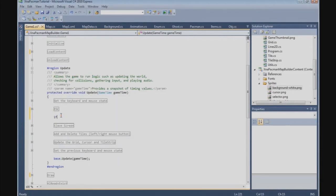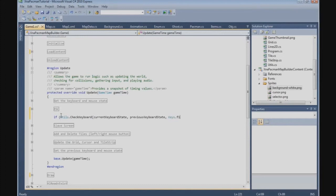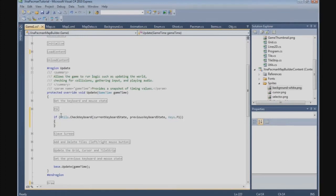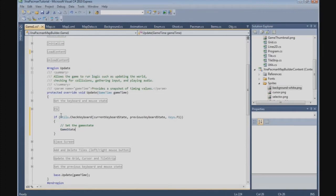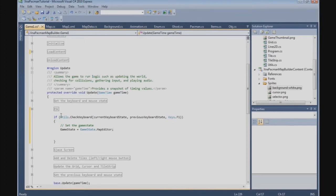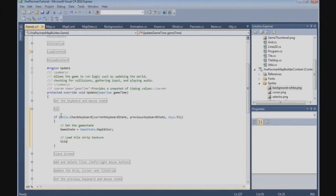The first thing we need to do is check if the F1 key has been pressed. So: if Utils.CheckKeyboard, passing the current keyboard state and the previous keyboard state, and the key is F1 — if we pressed F1, we set the game state. Game state equals GameState.MapEditor. Then we need to load the tile strip texture: tileStrip.Texture equals content.Load of Texture2D.